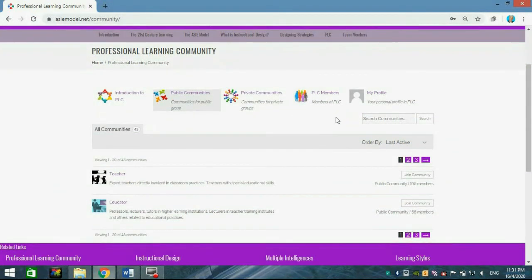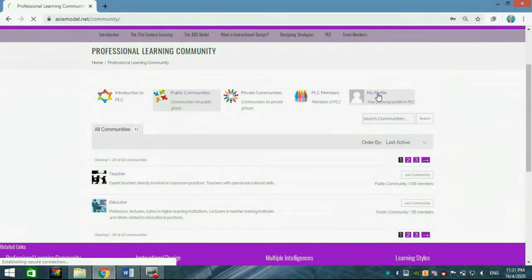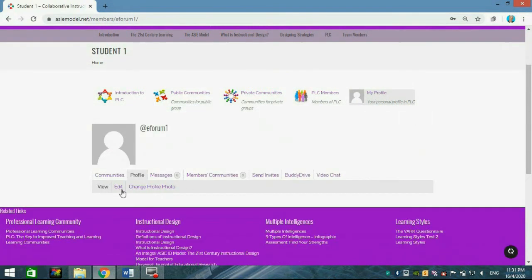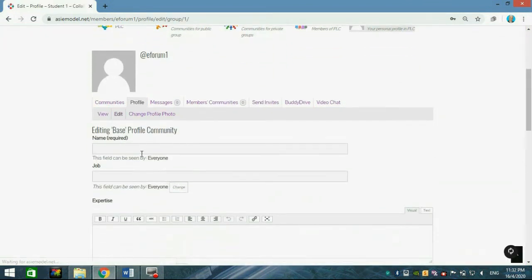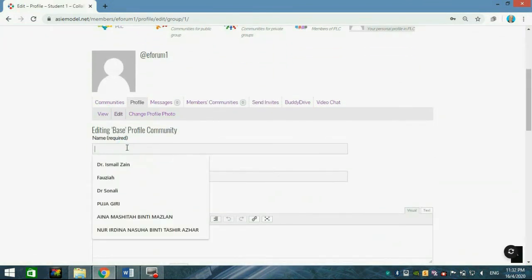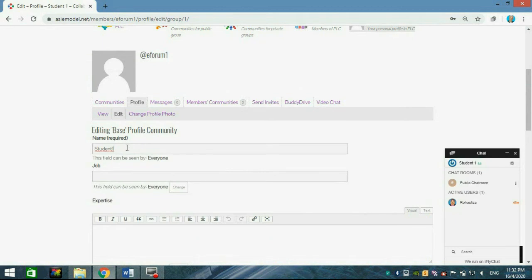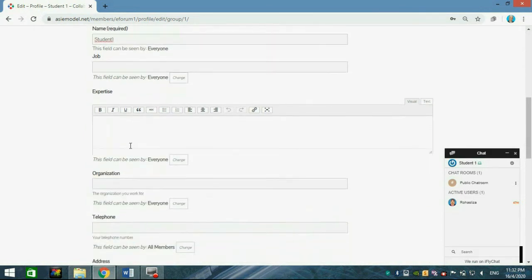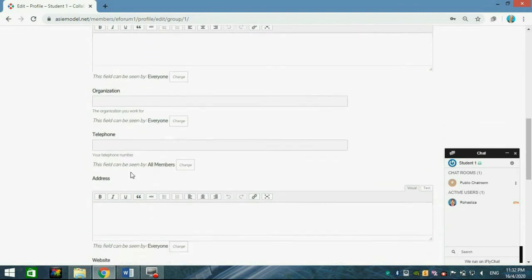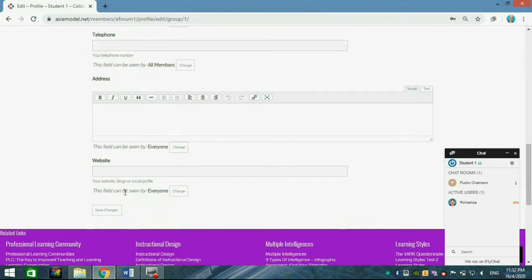First, you have to customize your profile. Click My Profile, then go to Edit. Fill in at least your name — it's the only required field. Student One is shown as an example, but you must write your own full name. You can fill in other fields if you wish, but they are optional.